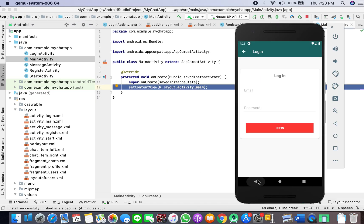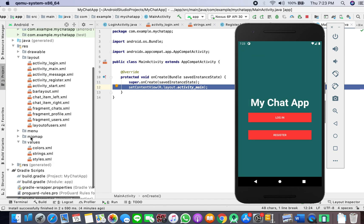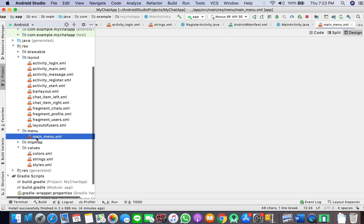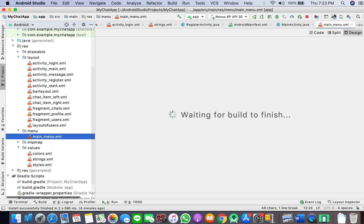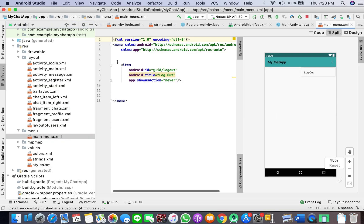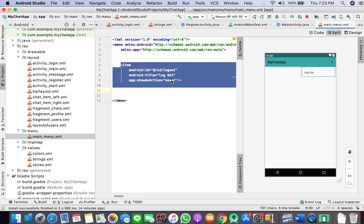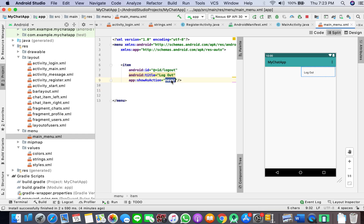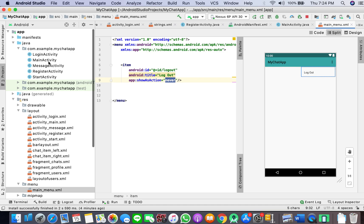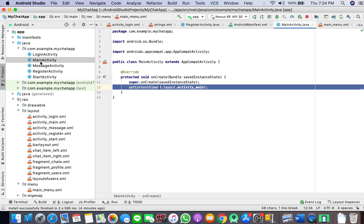Right now, we can go to our res folder and create an Android resource directory named menu. We'll create a layout file where we can define this item and give it an ID. The menu will only appear when you click on the three dots. We'll go to our main activity because this app bar will be present in all of our fragments.